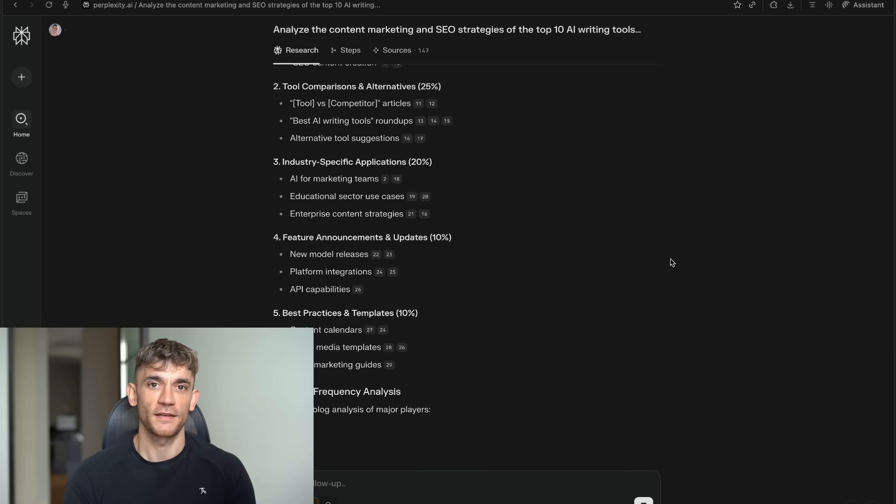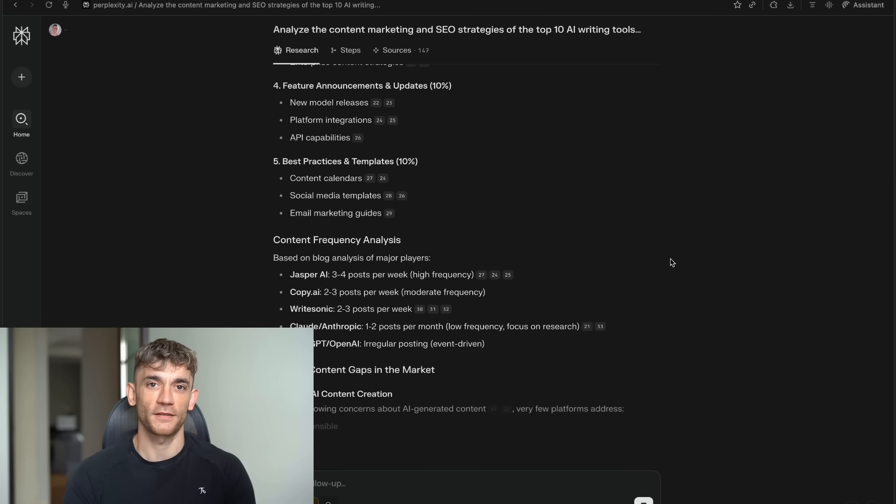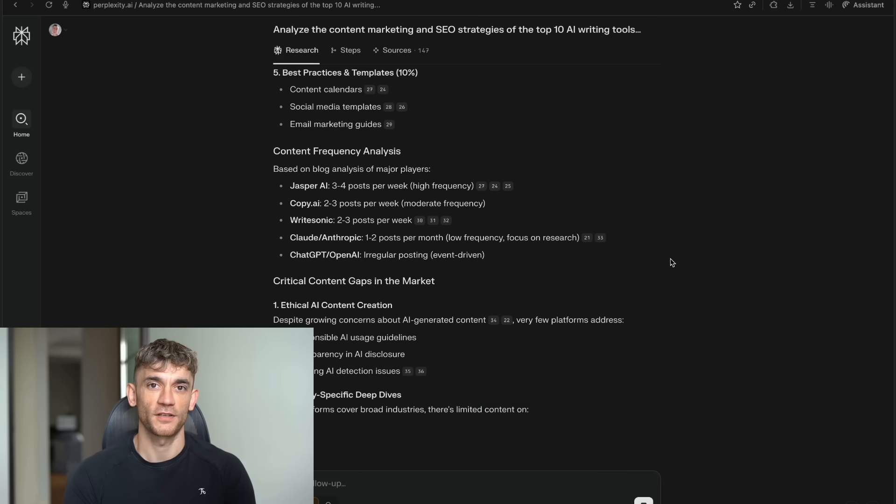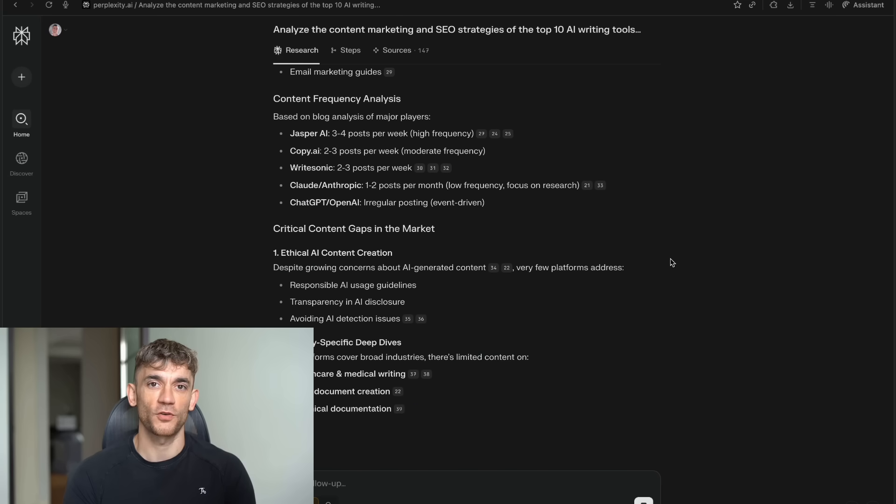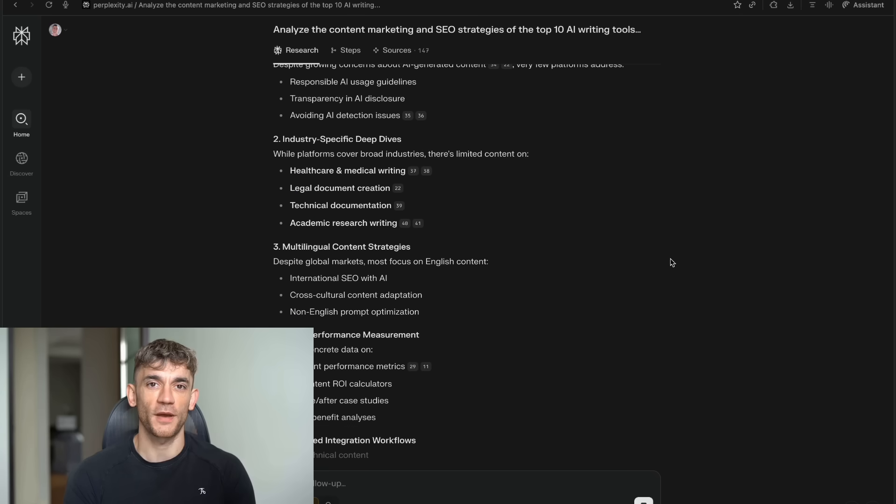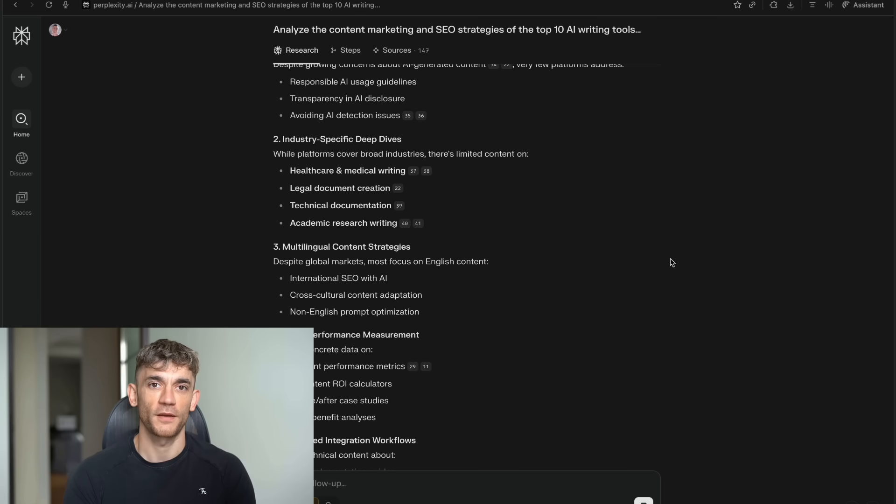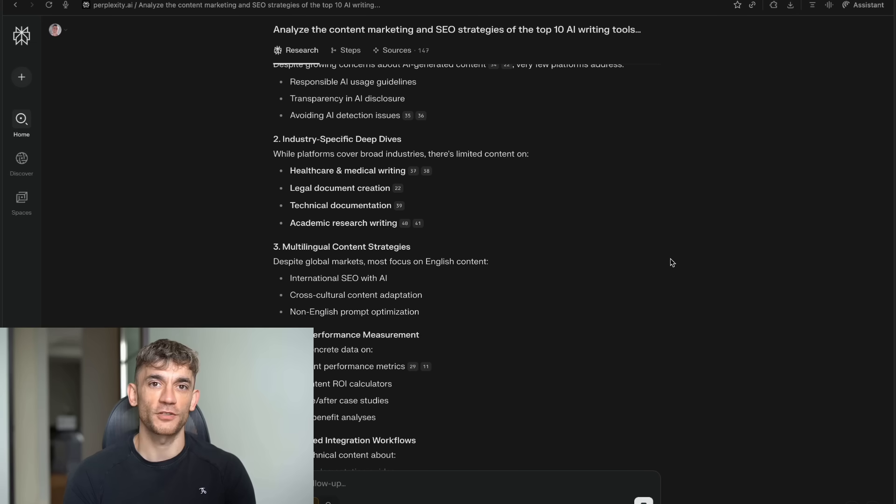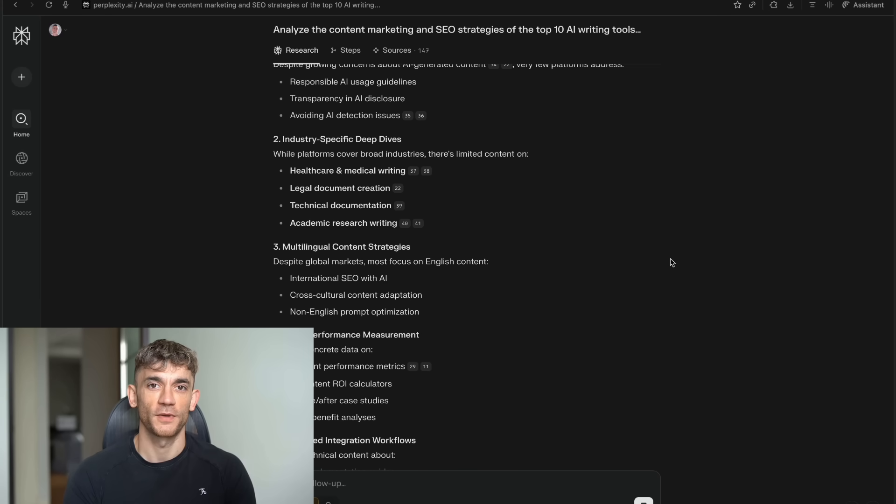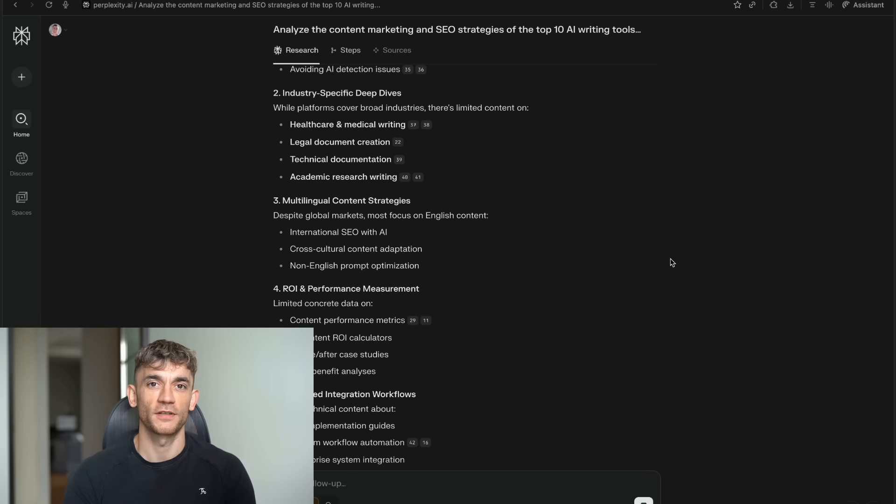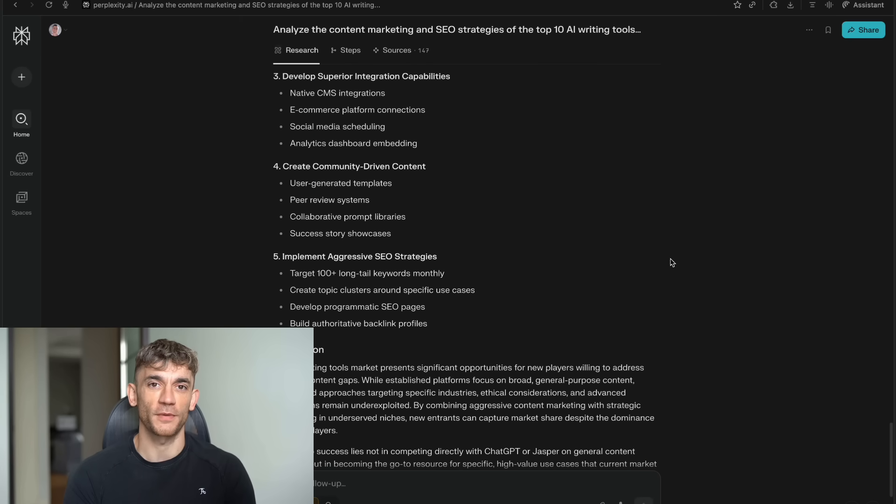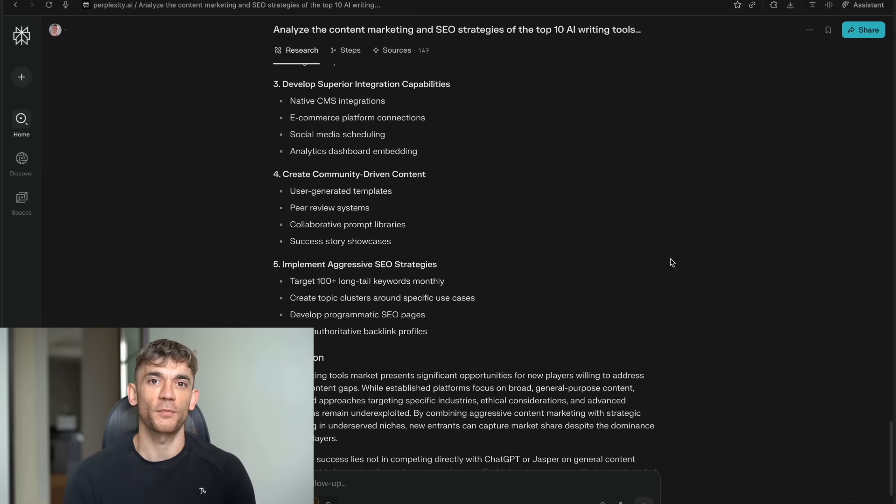The applications are endless. And we're just seeing the beginning. As more people start using Comet, the AI is going to get better. It's going to understand more nuanced requests. It's going to develop better insights about what information is actually useful versus what's just noise. One thing that's really interesting is how this might change content creation on the web. When AI can quickly identify the most useful and accurate information, there's going to be huge pressure on websites to create genuinely valuable content instead of just SEO-optimized fluff. This could actually improve the quality of information online. When algorithms reward content that's actually helpful rather than content that just ranks well, creators will start focusing on providing real value.